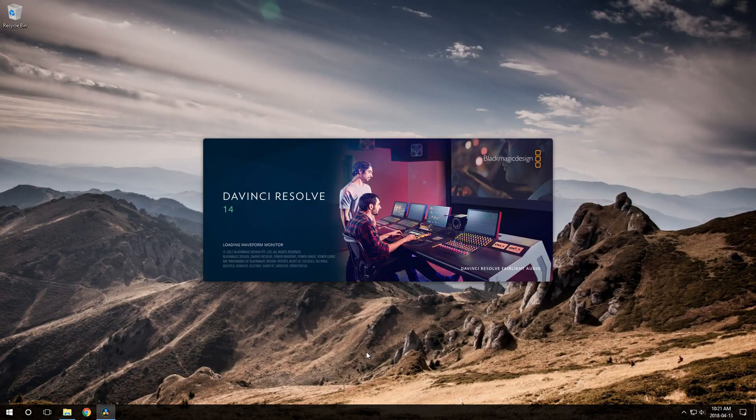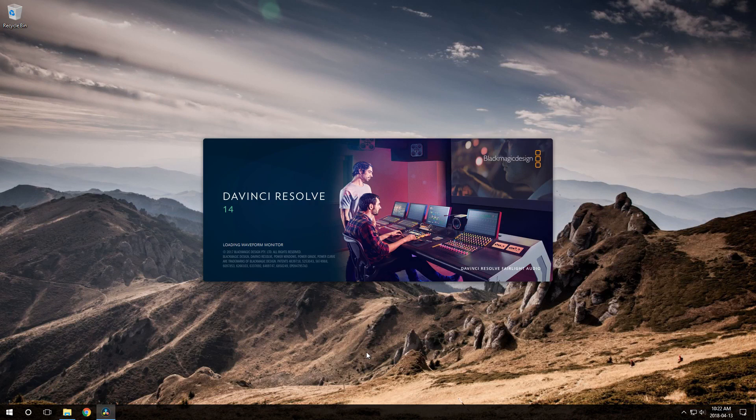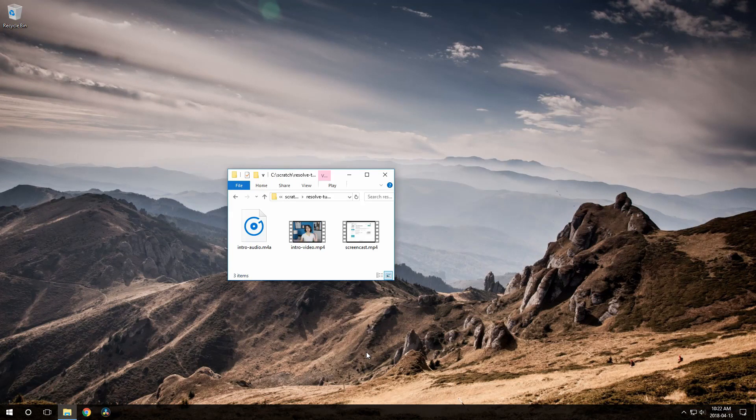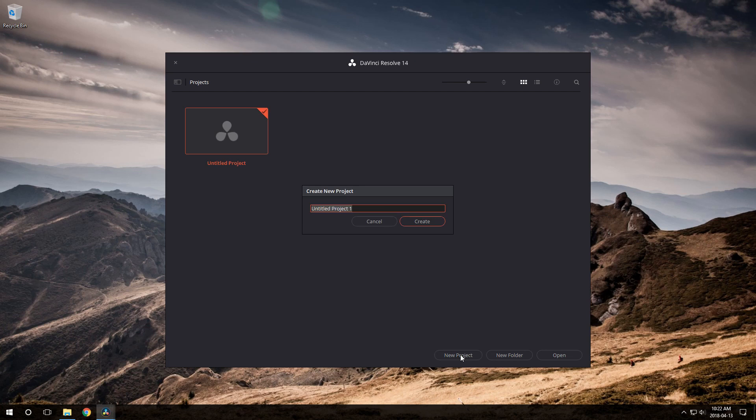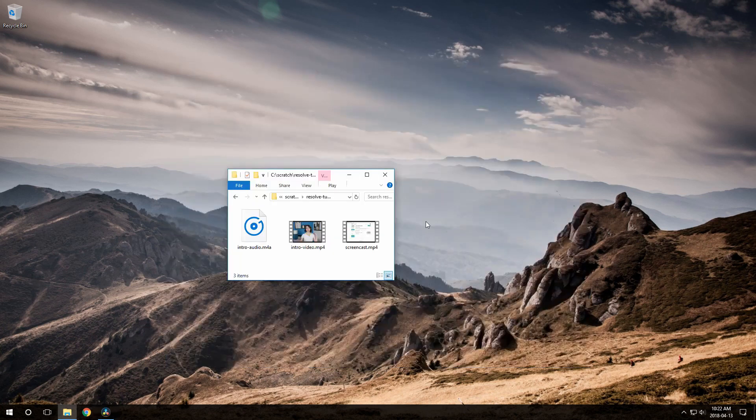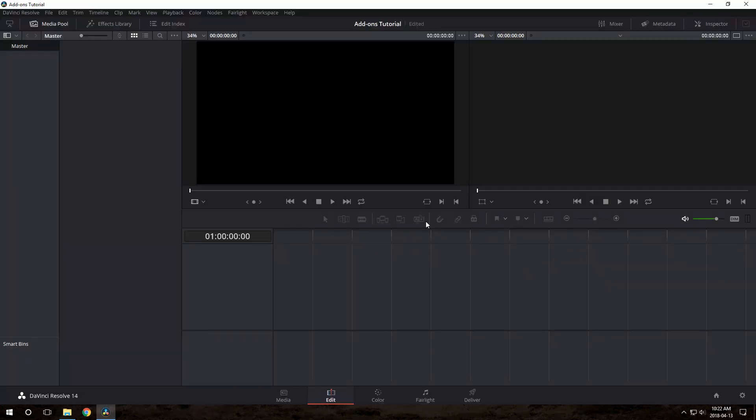Once you've got it installed, start it up. Make a new project. I'm going to call mine Add-ons tutorial. So this is the default layout. I'm on a smaller monitor here, so things are a bit cramped.